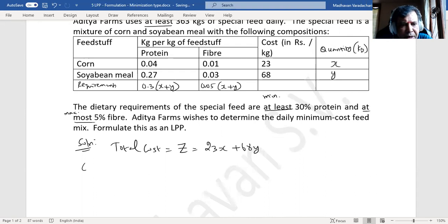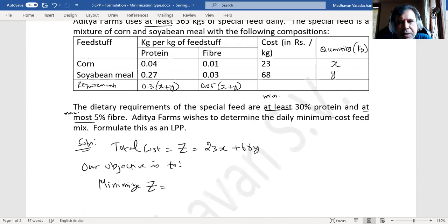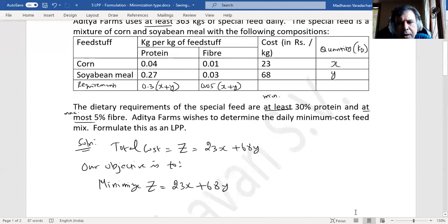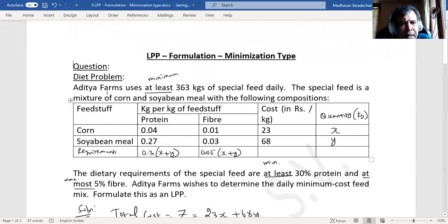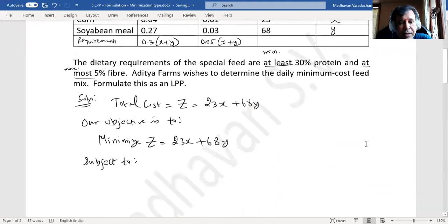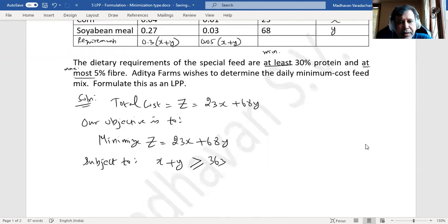Our objective is to minimize Z = 23x + 68y. Subject to constraints: the farm uses at least 363 kg of special feed daily, so if we add corn and soya bean — that is x + y — it should be a minimum of 363 kg. Therefore, constraint one is: x + y ≥ 363.